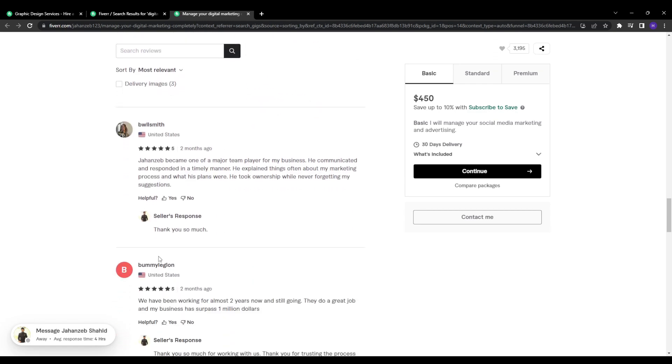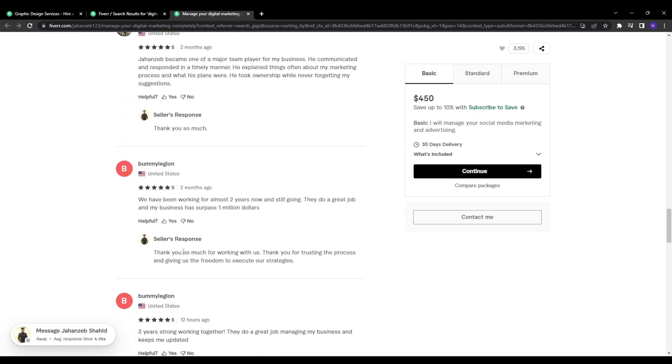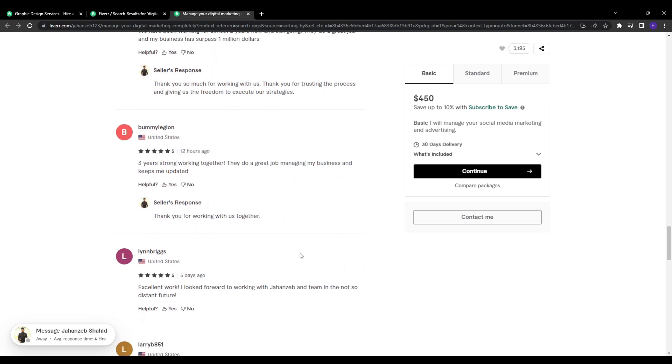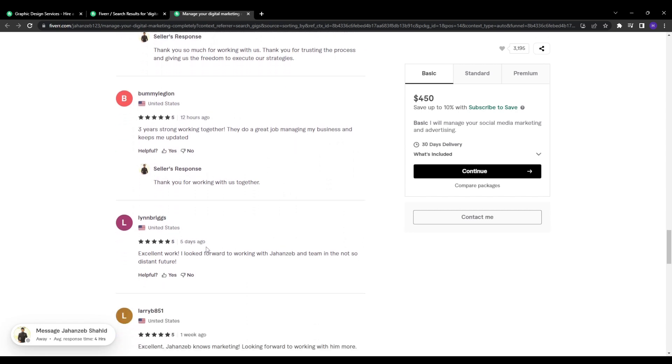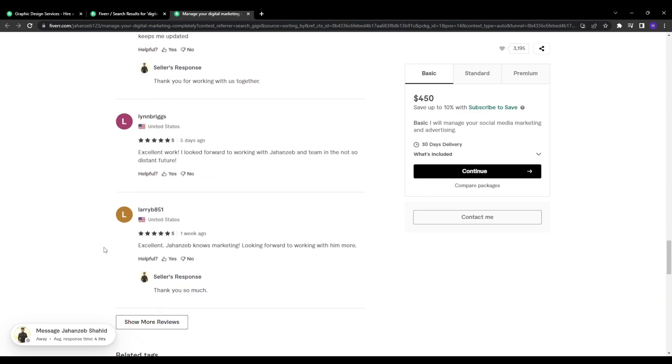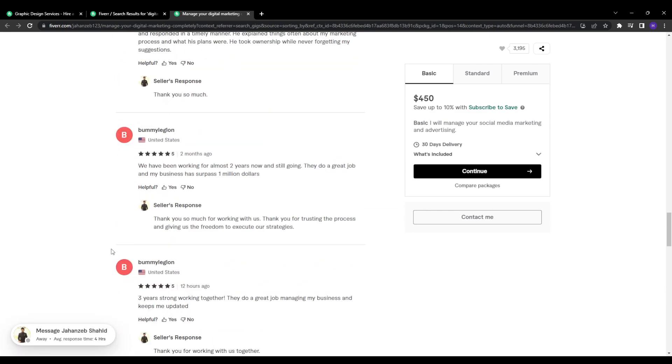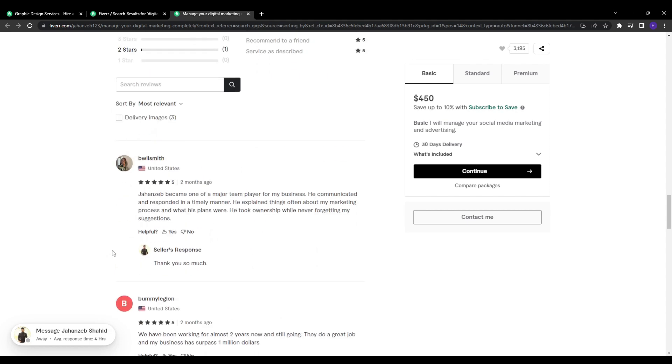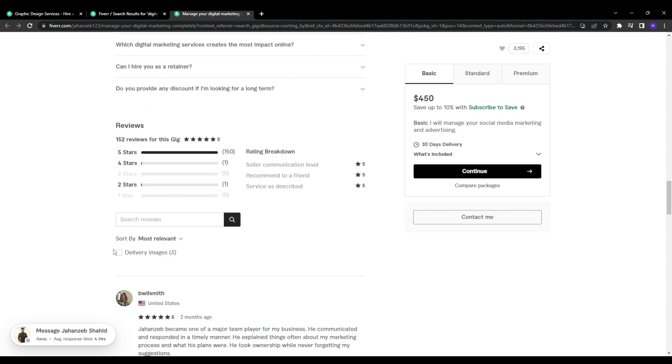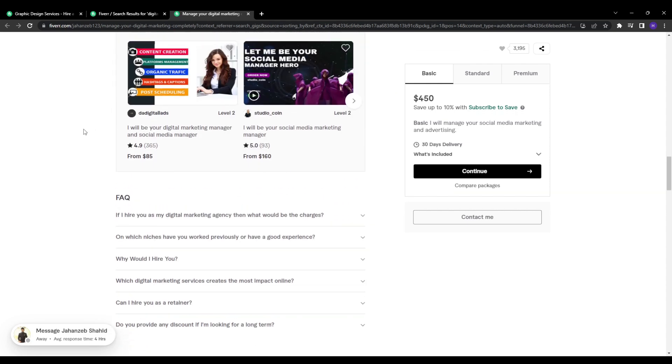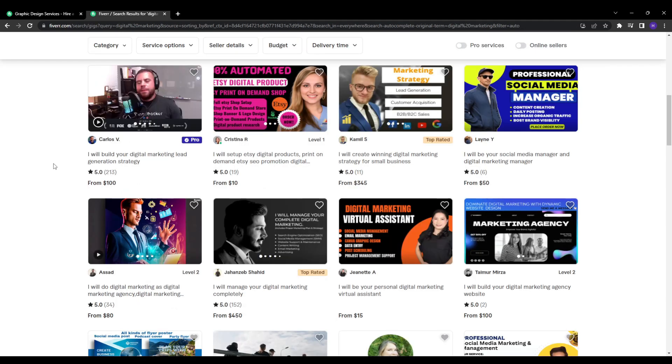So if you have a brand new gig with no orders yet, what should your approach be? Step one is obviously getting those initial sales and reviews rolling in. As a new gig, external promotion will be crucial since you won't rank well yet organically. So run promotions, highlight the gig on social media, share it with family and friends, really anything to net those first few orders.